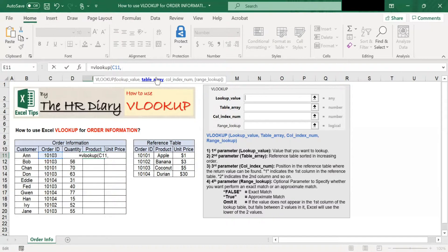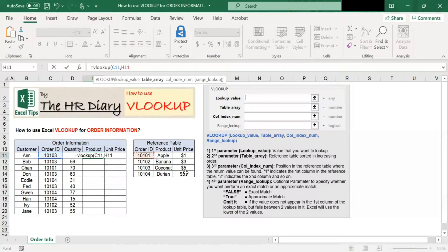The second parameter is table array. This is the reference table for VLOOKUP to use. In this reference table, order ID is on the first column, product is on the second column, and unit price is on the third column. VLOOKUP only works if the values in the reference table are in increasing order — see the order ID here, they are in increasing order. Select the range with the reference table data, then lock the reference cells by putting the dollar sign.